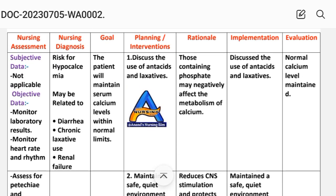Nursing diagnosis: risk for hypocalcemia may be related to diarrhea, chronic laxative use, renal failure, or hypoalbuminemia. For example: risk for hypocalcemia related to diarrhea. Goal: the patient will maintain serum calcium level within normal limits.